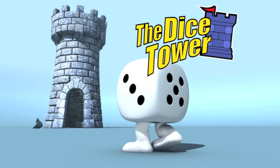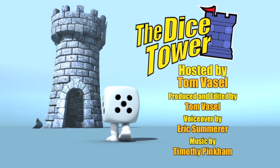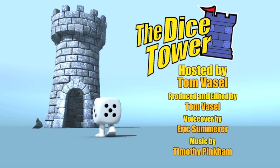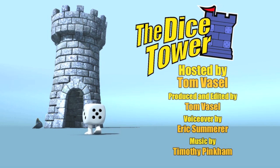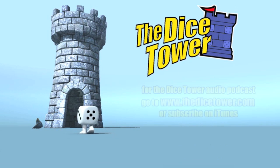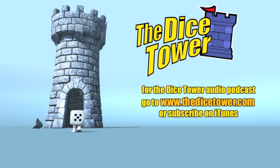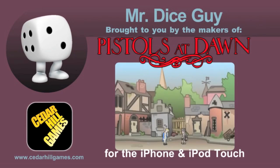Thanks for joining us today. For more written, audio, and video reviews, as well as the number one board game podcast, check out the website at www.thedicetower.com. Until then, this is Eric Sommerer, and you've been watching The Dice Tower.